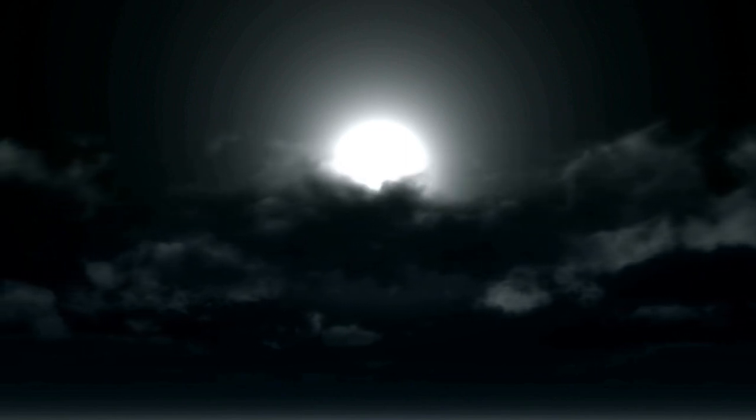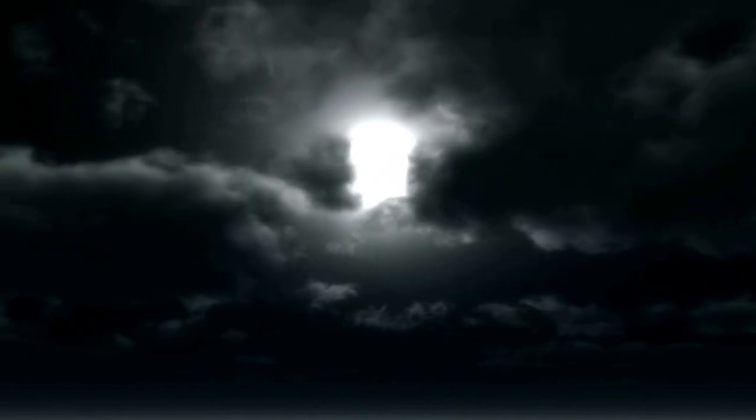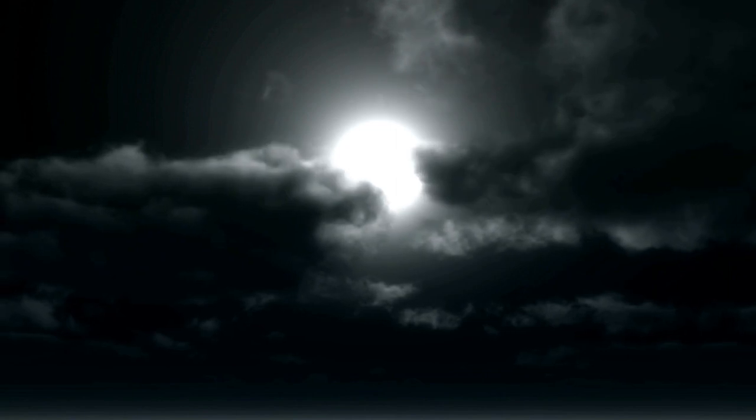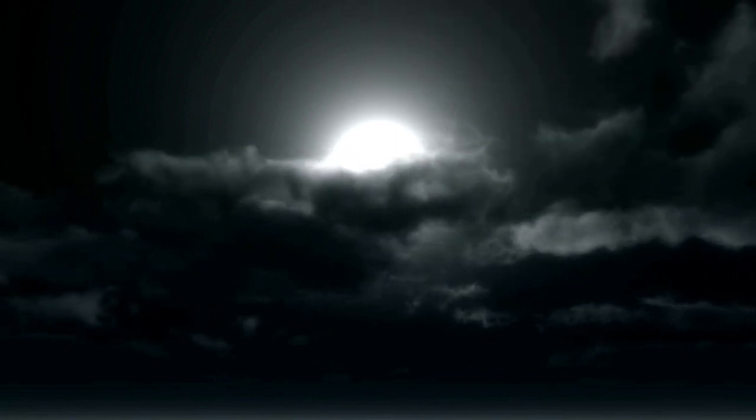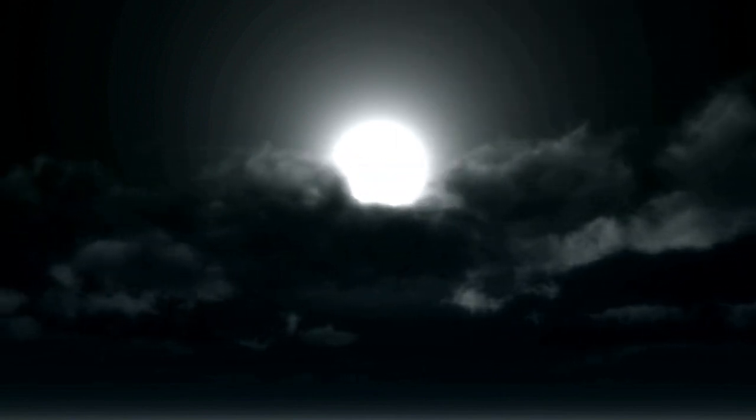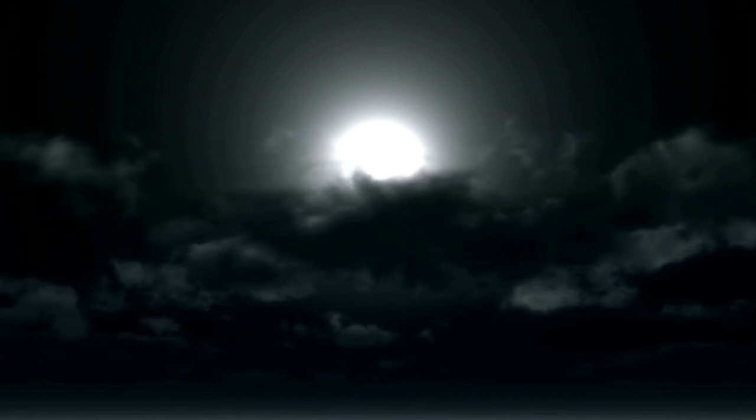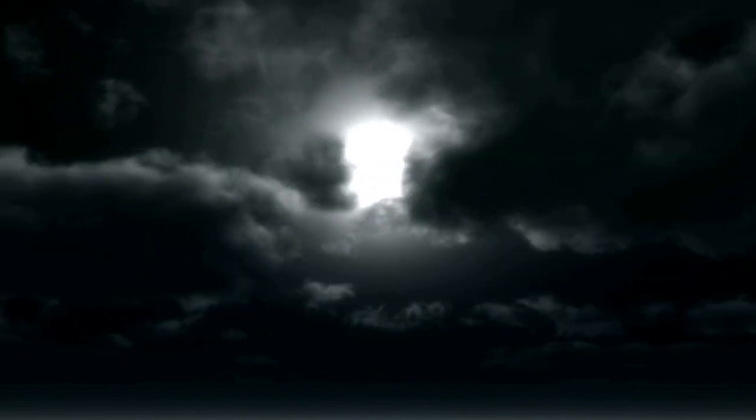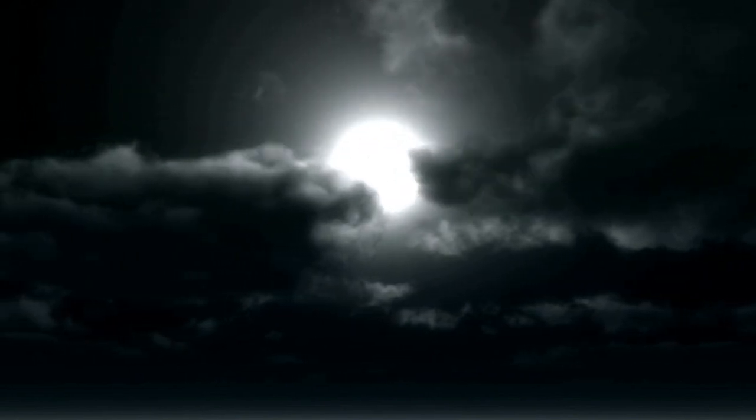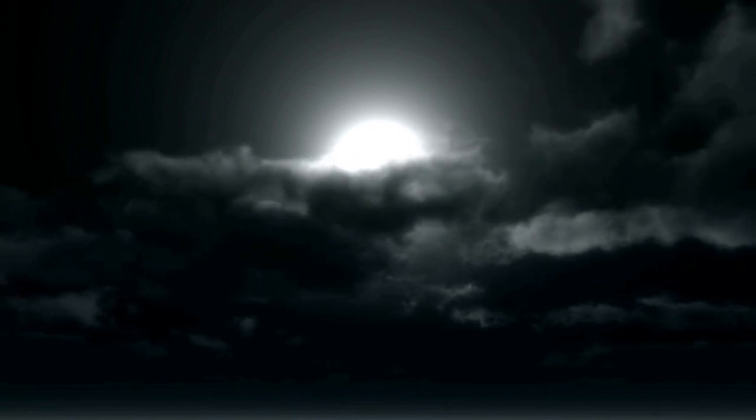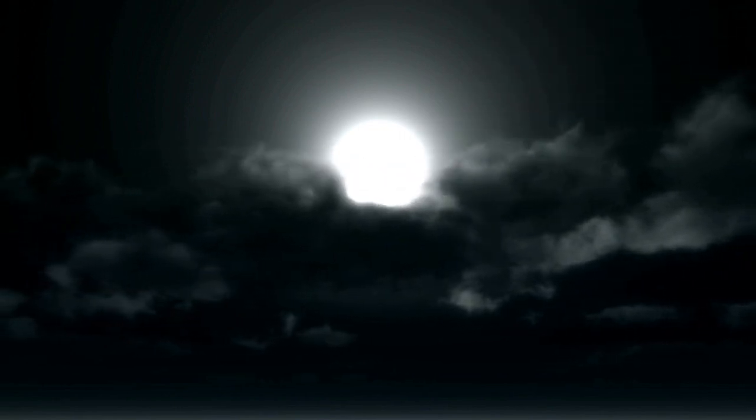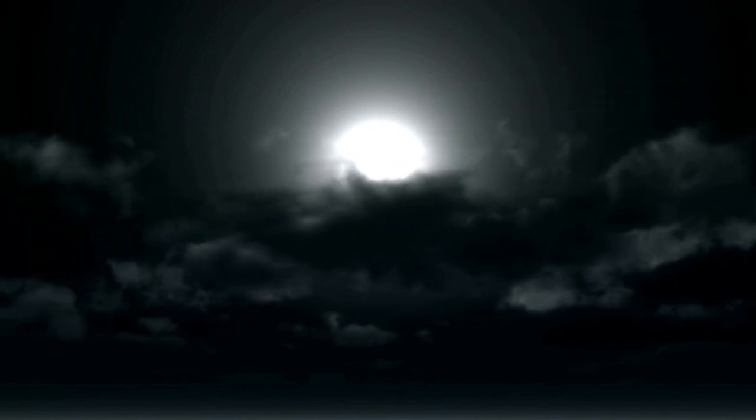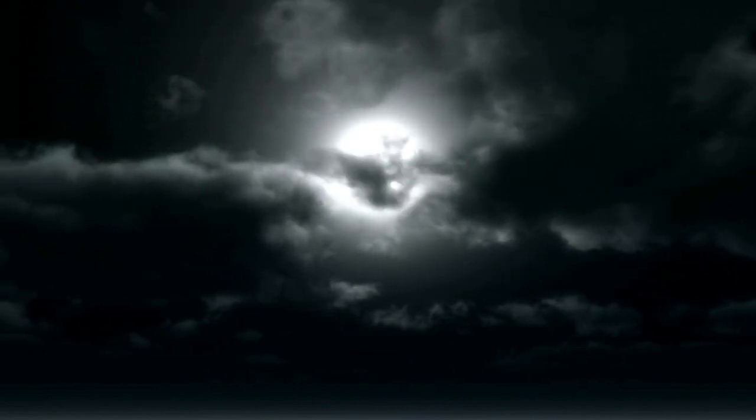As you breathe in and out, imagine each breath carrying your gratitude out into the universe, like a stream of golden light. Feel the energy of gratitude filling your heart and radiating out from within you.